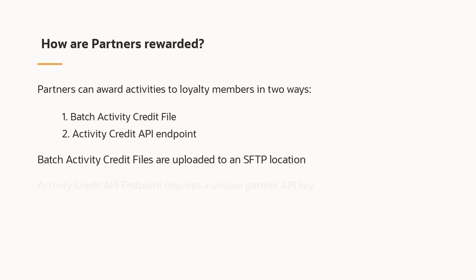When using the activity credit API endpoint, partners must use their unique API key generated in the control center.